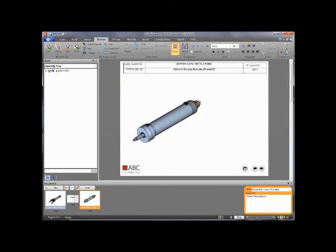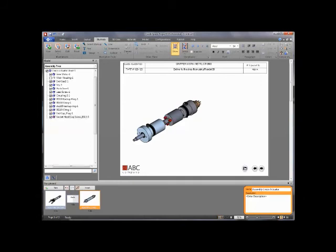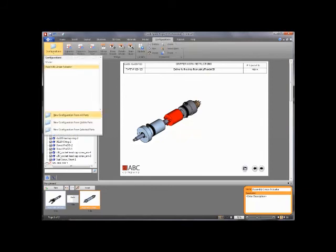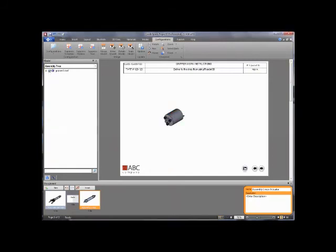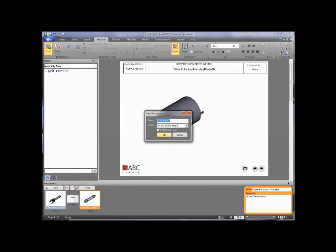We're going to do a final configuration using this motor, using a slightly different method. Configurations can be any arbitrary set of parts — it was convenient that the linear actuator was a sub-assembly. In this case, I'll just select these parts, go to the Configuration ribbon, and say "New Configuration from Selected Parts" — we'll call this the motor. As I type, the text turns red indicating the spelling doesn't match a word in the dictionary, and clears once I complete the word. It has a spell checker built into many text entry fields.